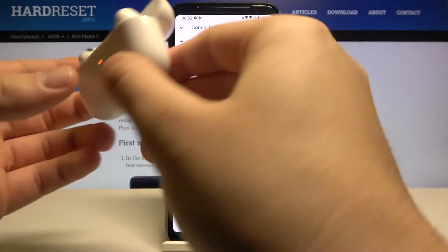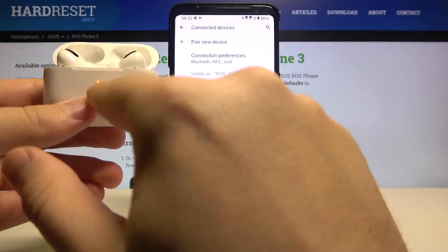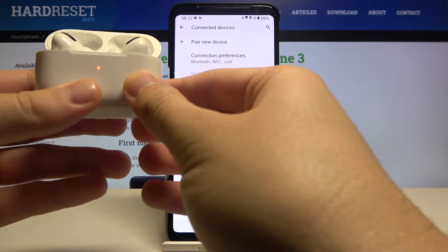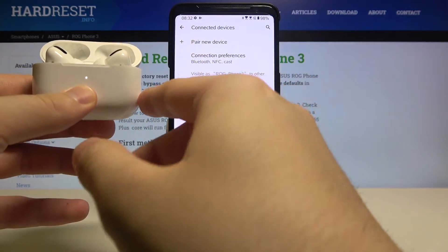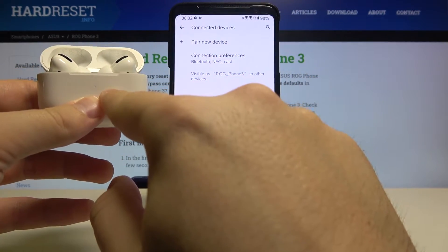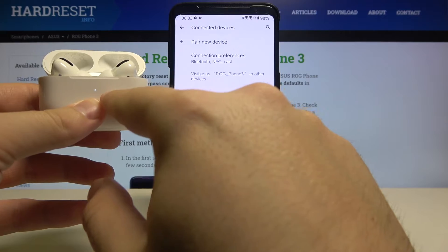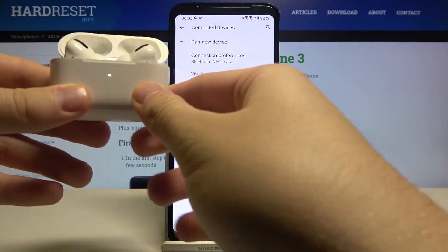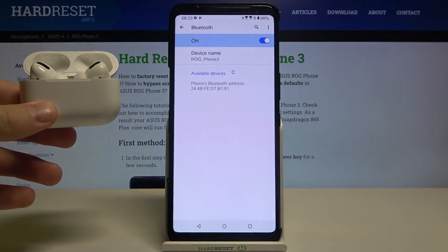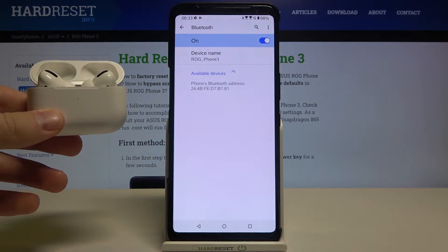Click and hold this button until the indicator blinks white. As you can see, right now it's blinking, so we can release the key. Then tap to pair new device.